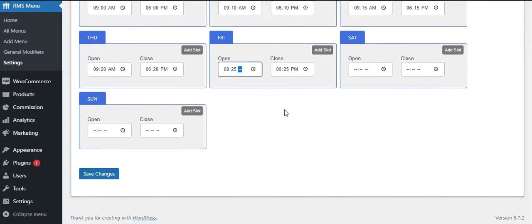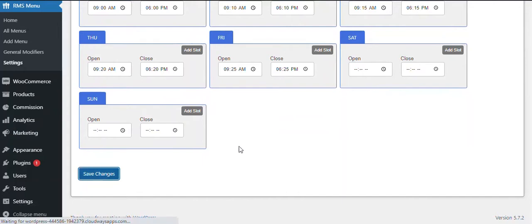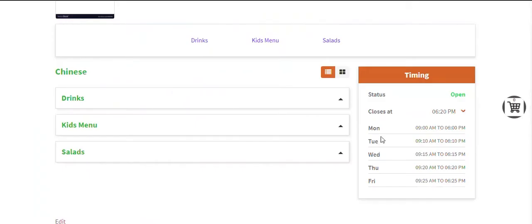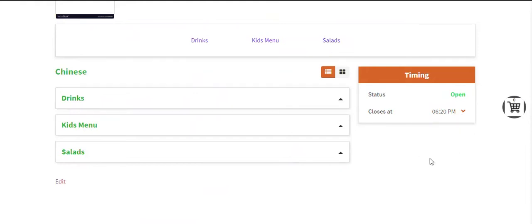Then, click on the Save Changes button. Now, if you visit the front end page, you will see the time slots that you have configured.